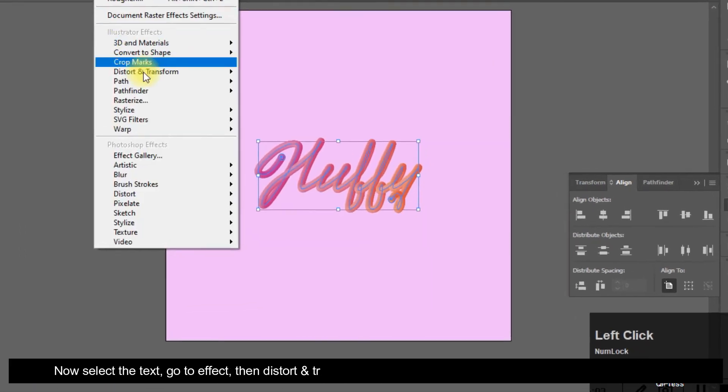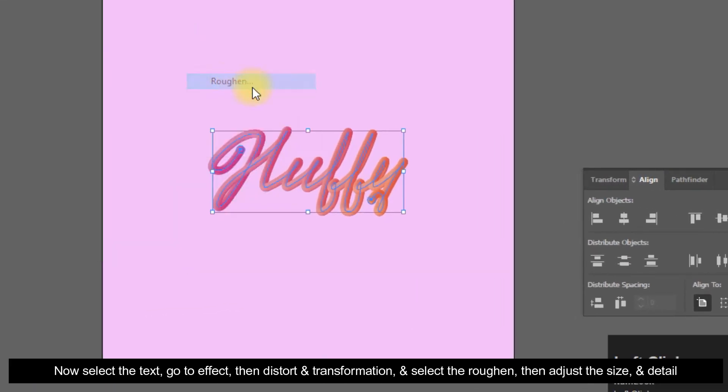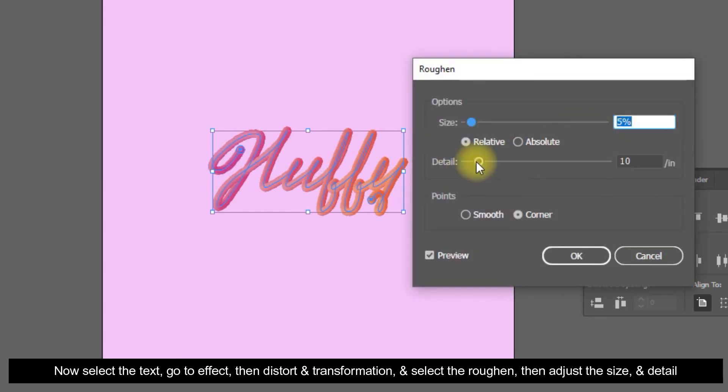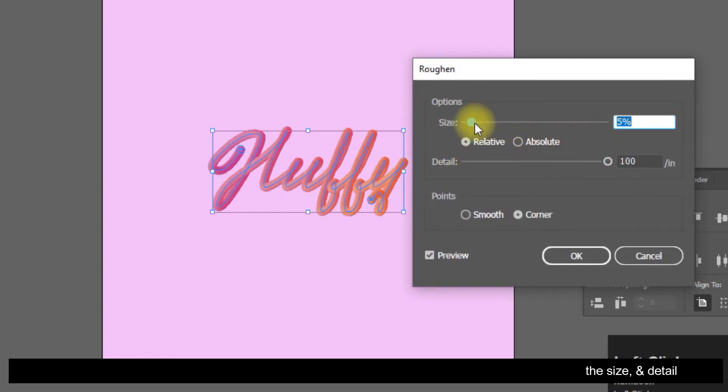Now select the text, go to Effect, then Distort and Transform, and select Roughen. Then adjust the size and detail.